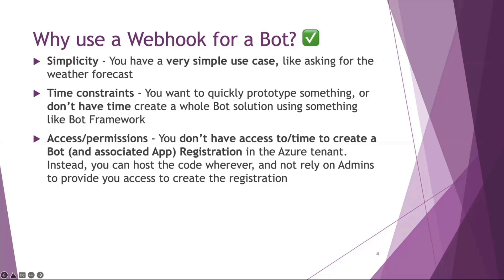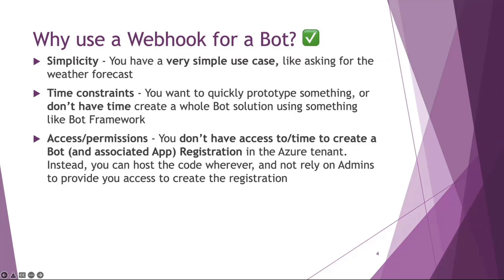As I said, I had a couple of hours to build something and I didn't want to go through the process of creating an app registration and getting hold of people that can grant me access and all that sort of stuff. This sidesteps a lot of that. It's also time saving, but even if you had all the time in the world, not in all scenarios do you actually have access to create an app registration or access to the Azure portal in that tenant. Any person that's a member or owner of a team can create an outgoing webhook and host their bot wherever they want, without having to rely on administrators.